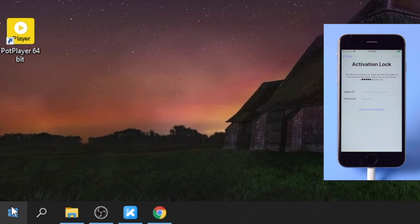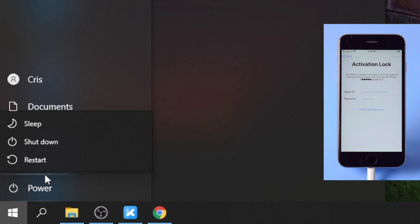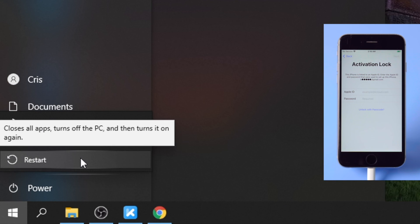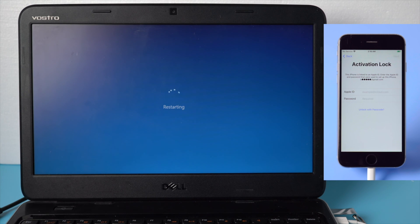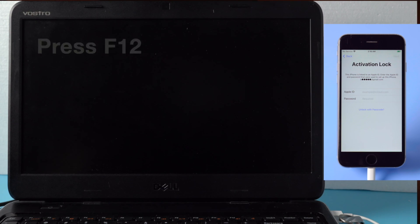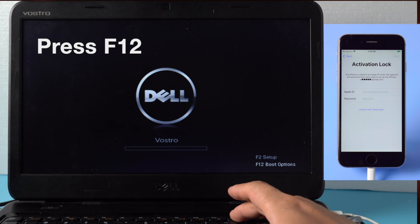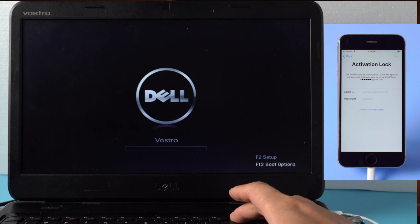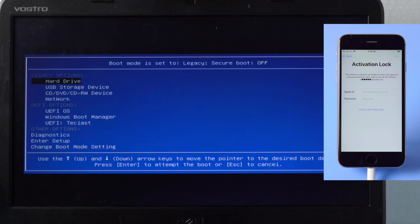Once done, restart the computer. When it boots up, hit F12 key to enter the boot options. Once in, select the USB storage device. Press enter to confirm.